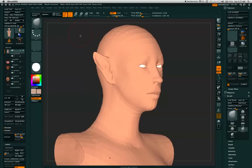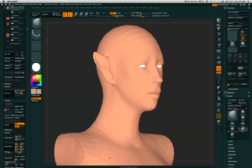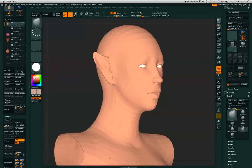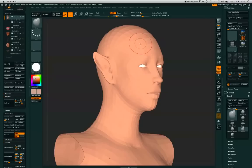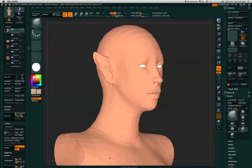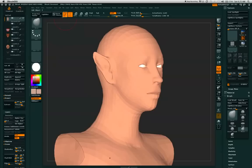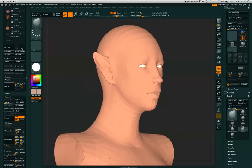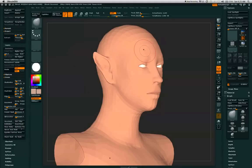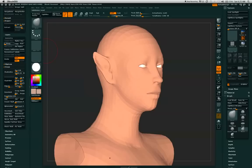Hi, this is Savannah and welcome to my texture painting tutorial within ZBrush. We already have our model in the three-fourths view that we'd like, and in edit mode it already has a material and some basic colors embedded into the model.